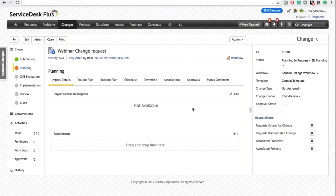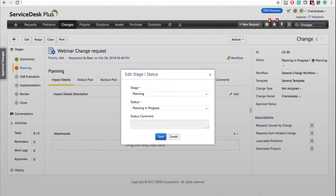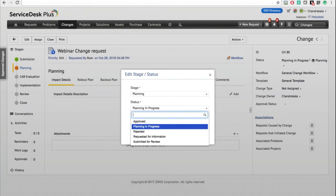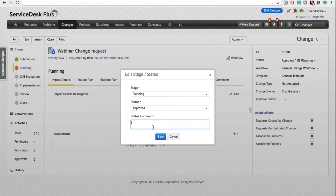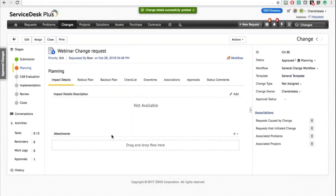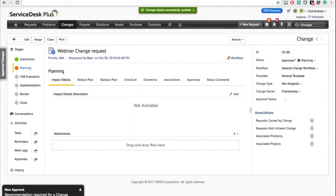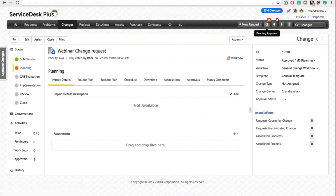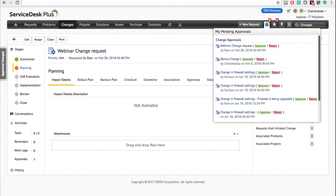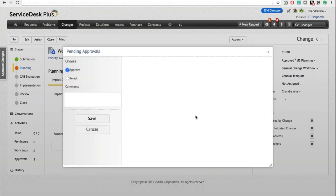Under the Planning stage, I can define impact details, the rollout plan, the backout plan, checklist associations, and more. Once done, I can move it to the next stage — I'll call it Approved — and save. As per my workflow, this triggers a change recommendation approval, which for this demo I've sent to myself.